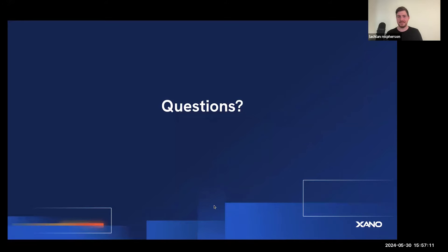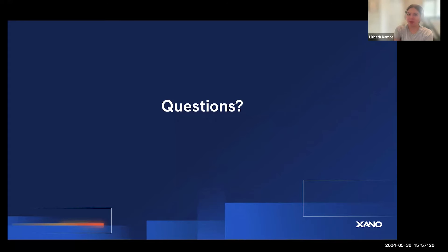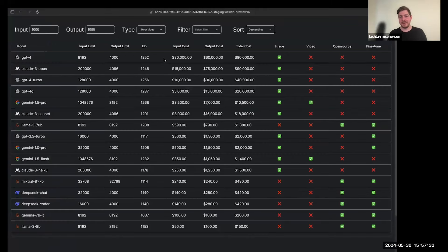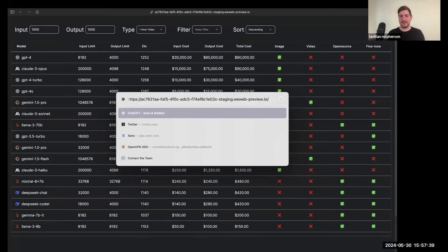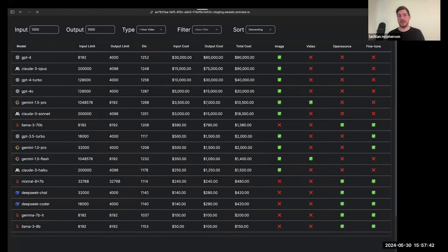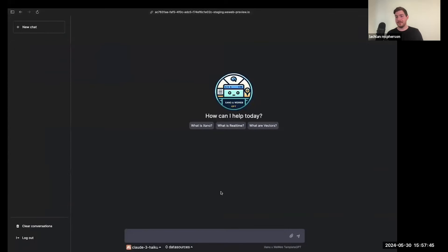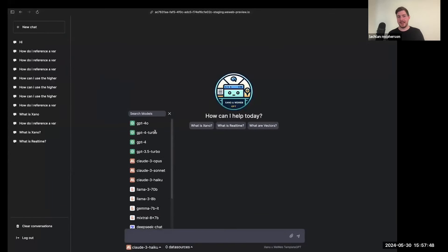Another popular question: people are wondering if they can get the link to the model comparison table that was shared — the one built on WeWeb. With that, this will all become a free template so everything you see here will be accessible. In addition to the template, I'm also working on an example of a document retrieval bot. Included in the template will be a complete chatbot with access to all the models we discussed today. You'll be able to install a snippet from Xano and also a free template from WeWeb.